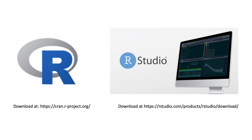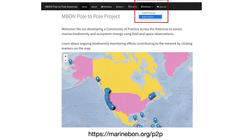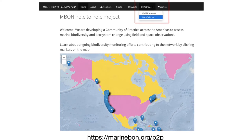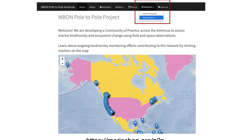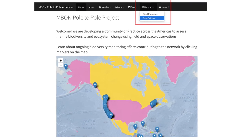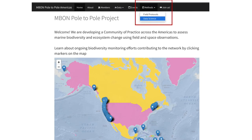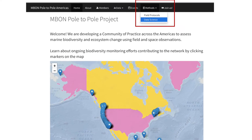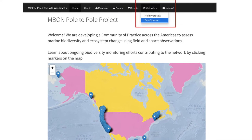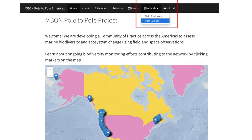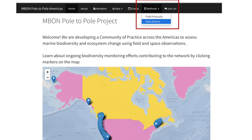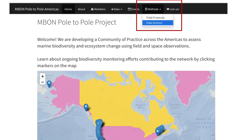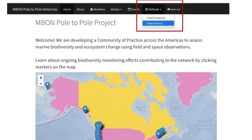You will need to install R software and RStudio on your computer, which are available for download on the links shown here. To get started, you will need to download R-script and test data tables available on the MBON Pole to Pole site. You can access these resources in the Data Science section under the Methods tab.